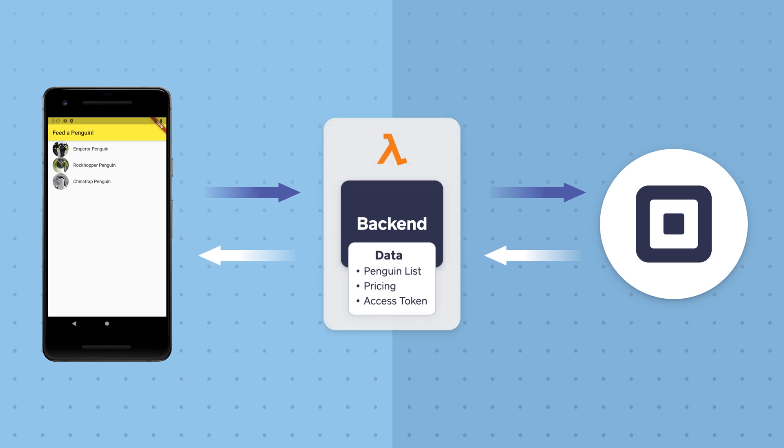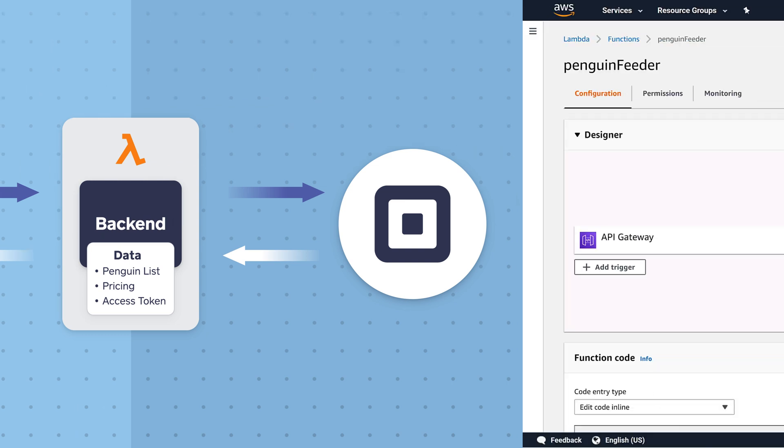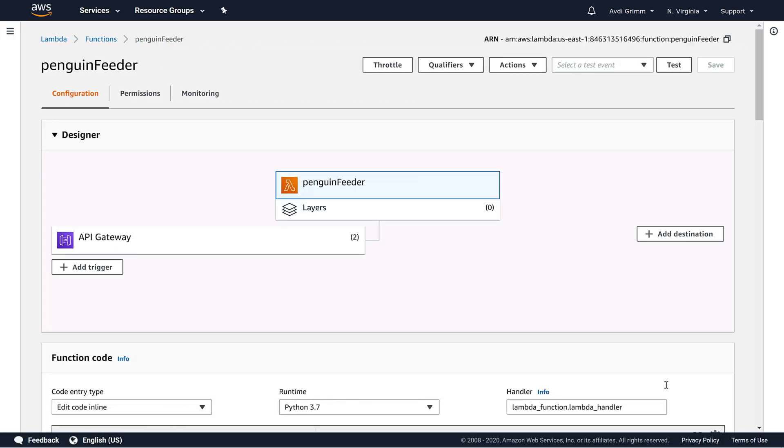In the last video we took the first steps towards that backend by setting up an AWS Lambda serverless app. Now it's time to flesh it out.